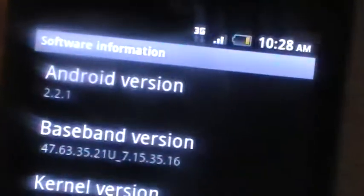About phone, network, software information, and there you see it is Android version 2.2, 2.2.1.